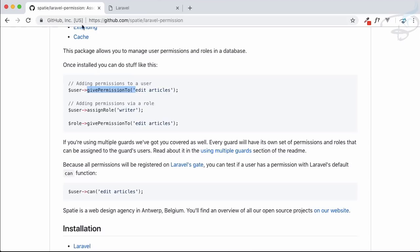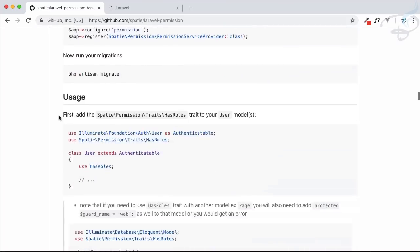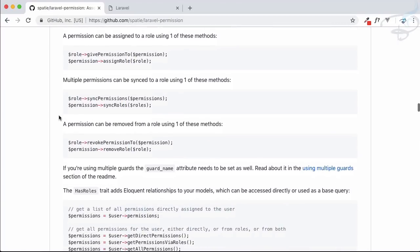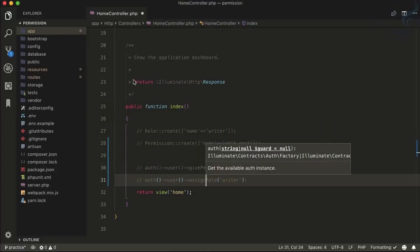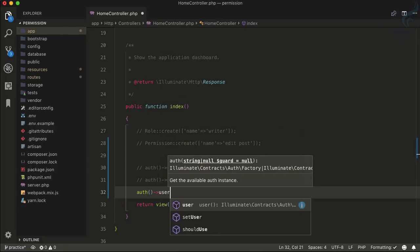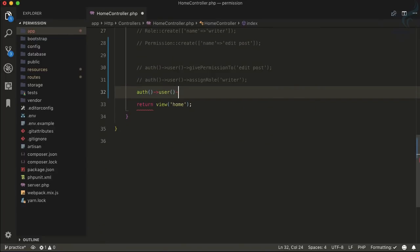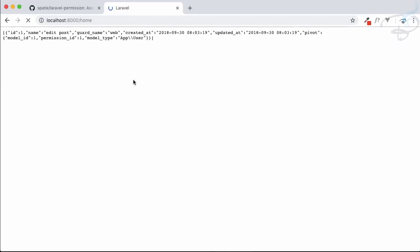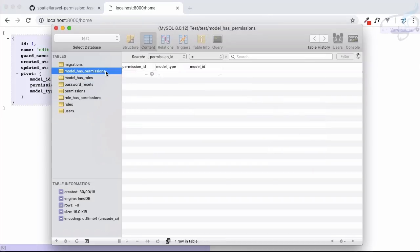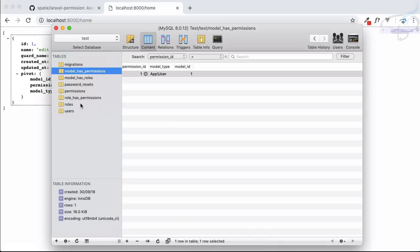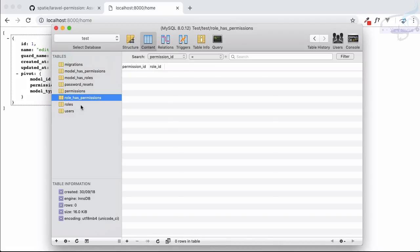Now how do we check what a user has? Looking at the documentation, we can call `auth()->user()->permissions`. Refreshing Chrome — we get one permission: 'edit post'. That makes sense because we have one direct permission, but this role doesn't have any permission attached to it yet.